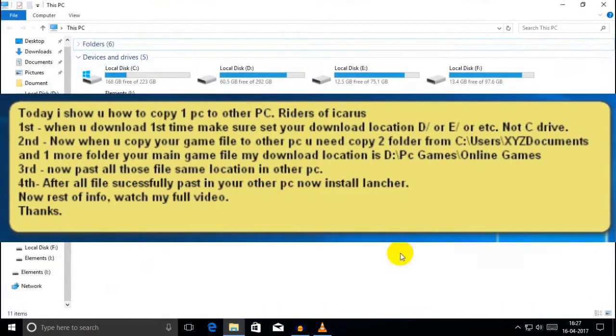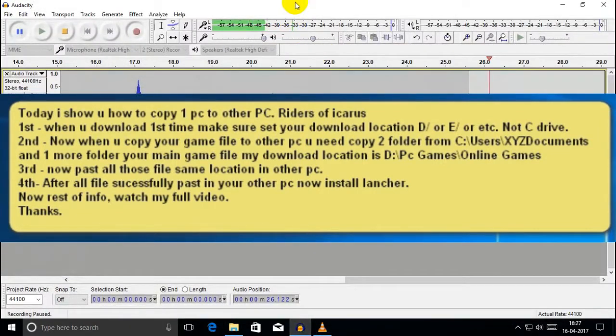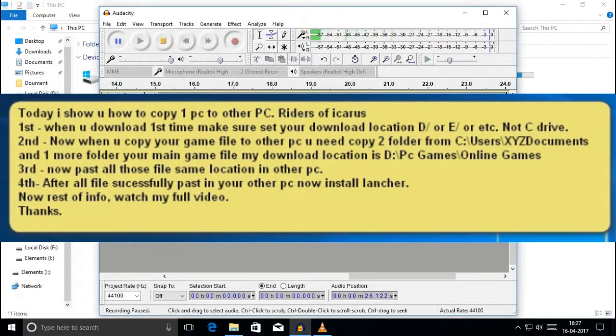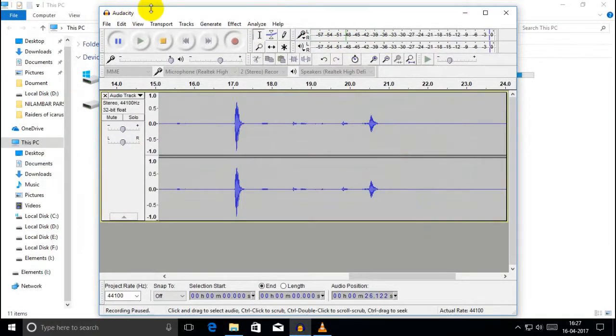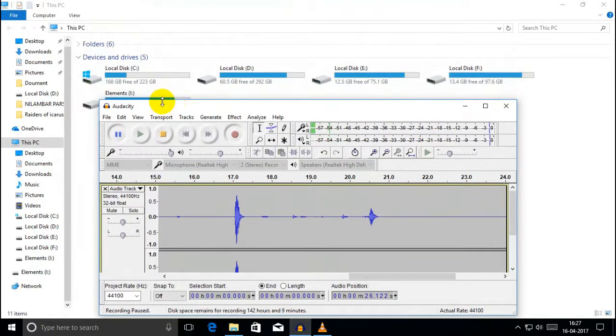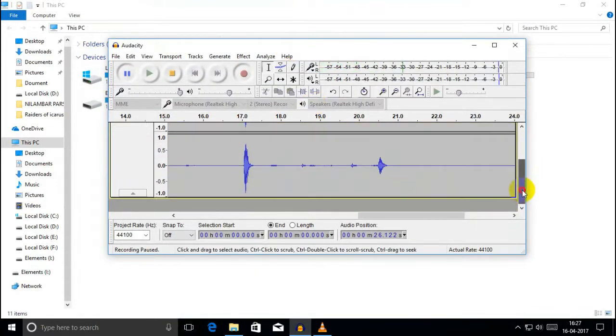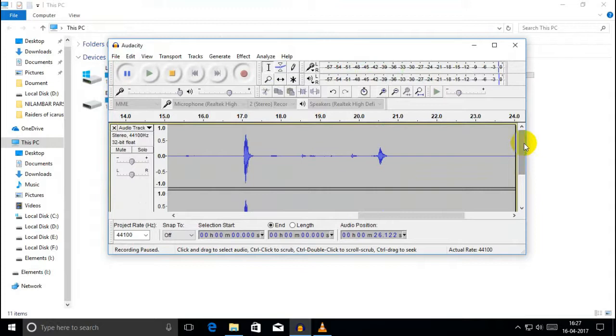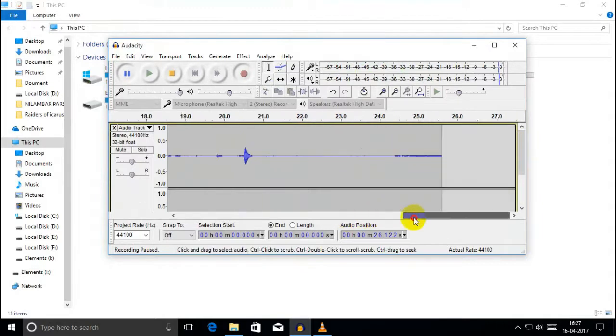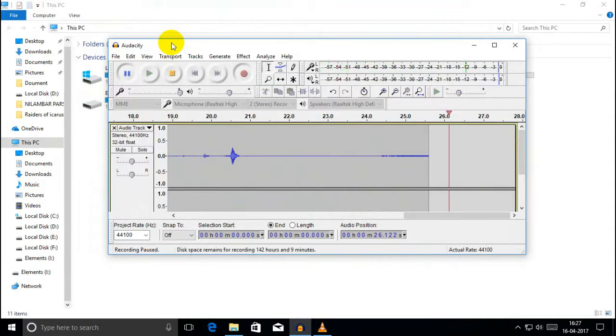Hello friends, welcome to my channel. Today I'm going to show you how to transfer game files to a new computer without downloading the full game again.